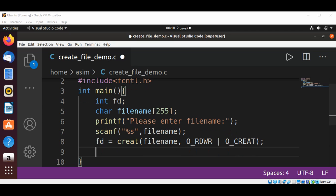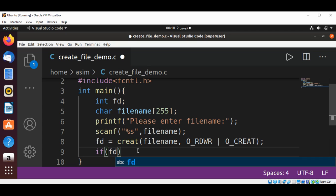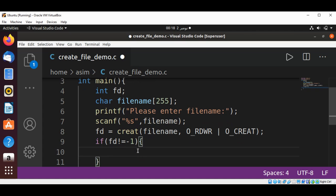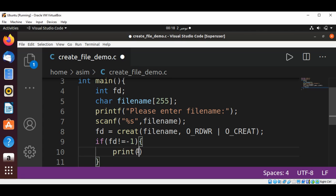Now I'm going to check the file descriptor. If the file descriptor is not equal to -1, then we print a success message that the file is created.